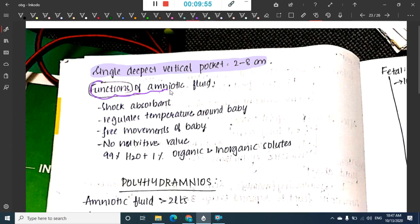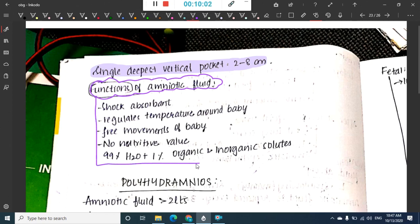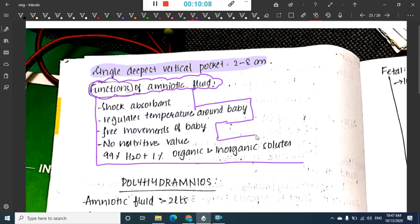Functions of amniotic fluid: it acts as a shock absorbent, regulates temperature around the baby, and helps in free movements of the baby. It has no nutritive value. It contains 99% water and 1% organic and inorganic solutes.